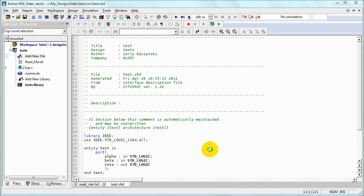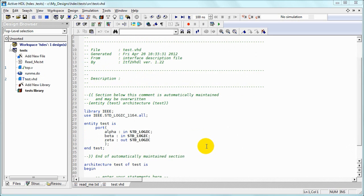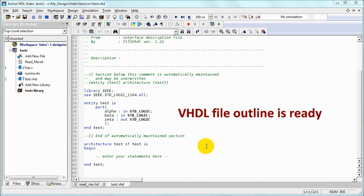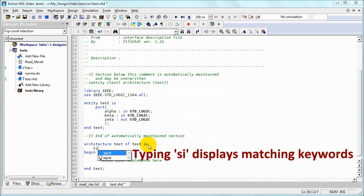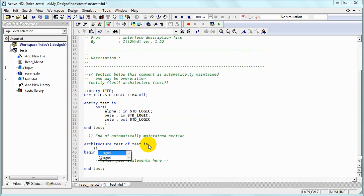As you see, the wizard creates an outline of the VHDL file. We can add signal declaration by typing 'si' and selecting signal. That's the auto-complete feature.